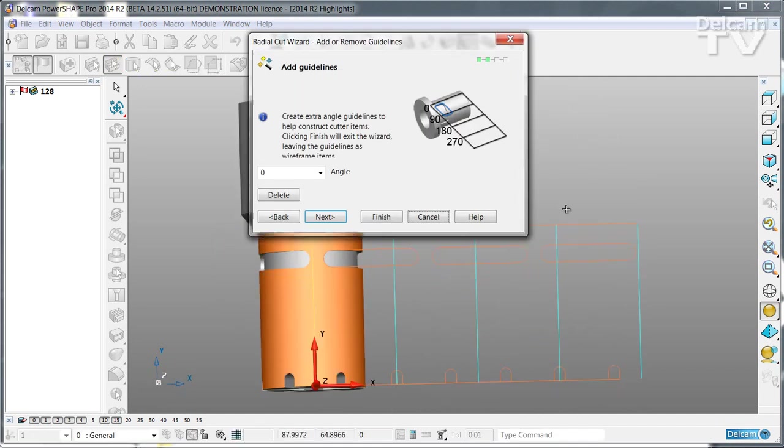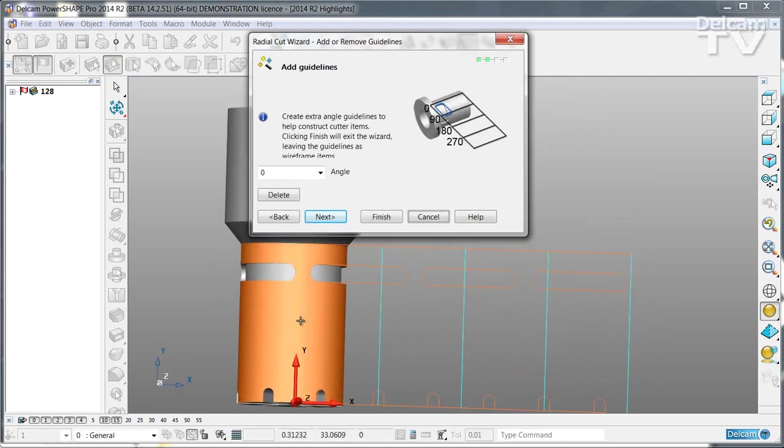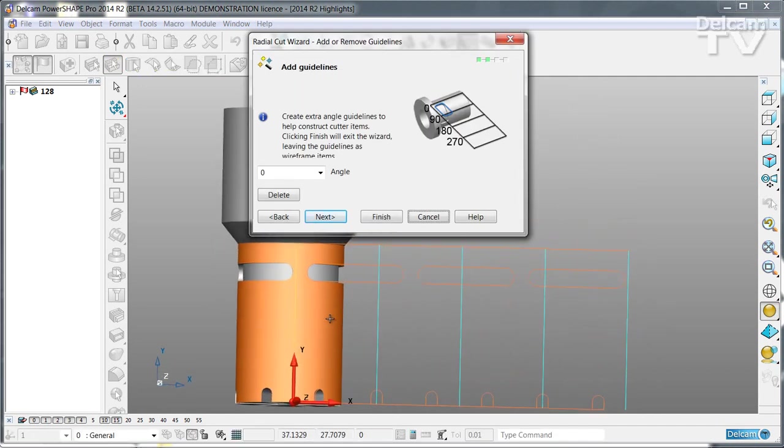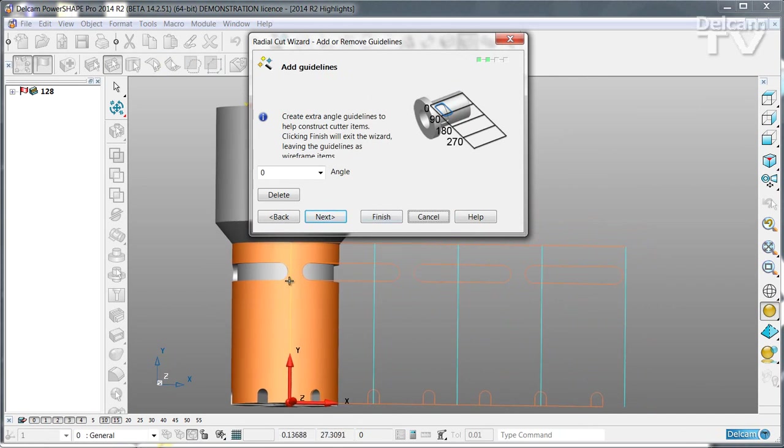We could then say next and the face that we're going to wrap onto has now been unwrapped, together with any wireframe geometry that would come from unwrapping those features that exist on the face and also some angular markers.